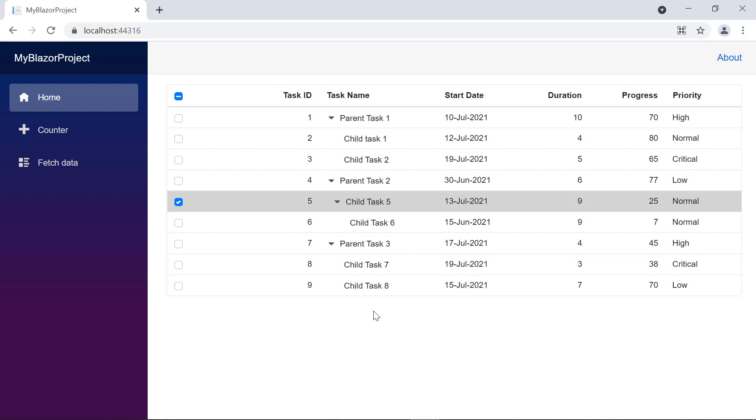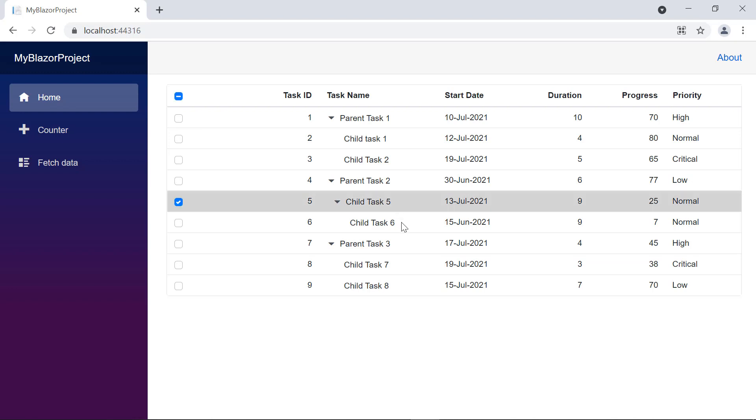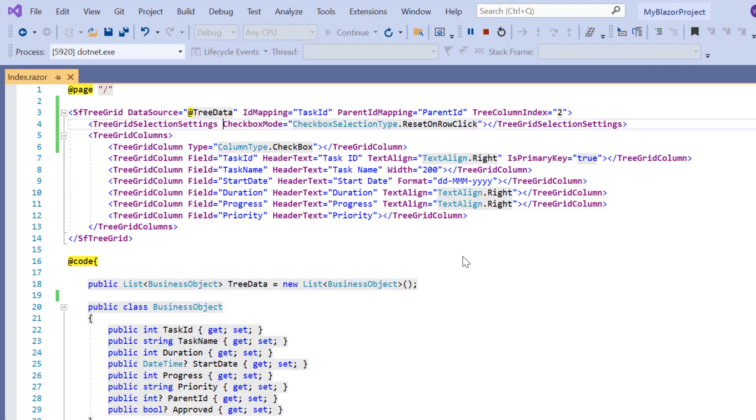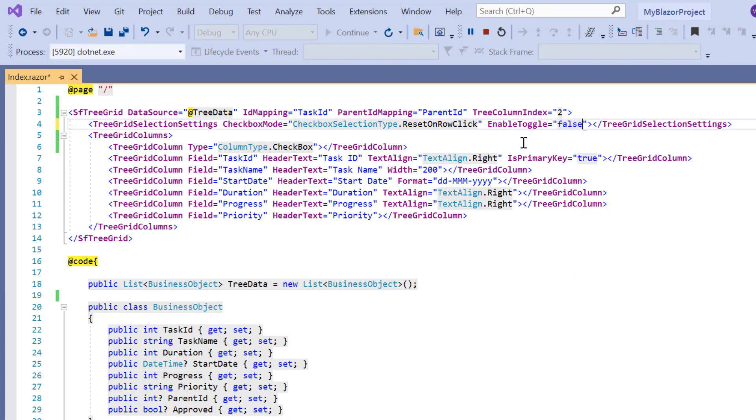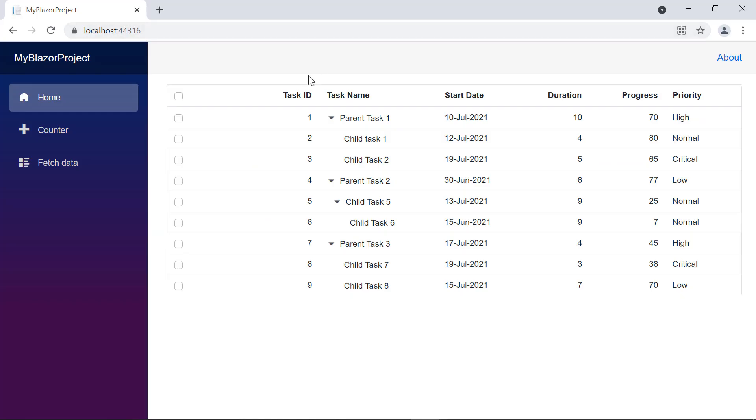Next, I'll show you how to enable or disable the toggle button. By default, toggle selection is enabled in a tree grid. To disable it, I set false to the enable toggle property in the tree grid selection settings. As you can see, now the toggle selection is disabled.